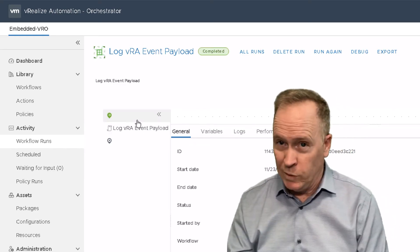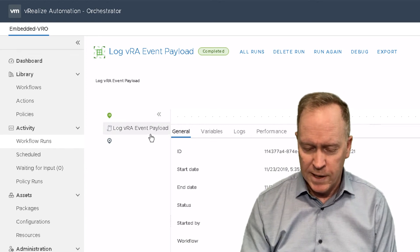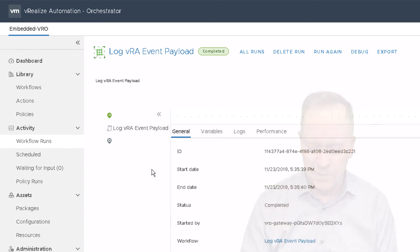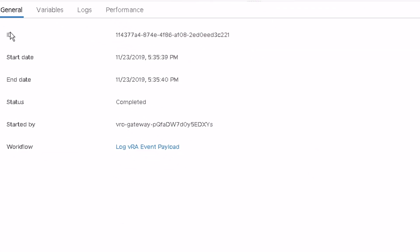And when you examine this workflow run, there's a whole bunch of information here spread across different tabs, including there's a tab here labeled general, which has general information. But I'm more interested in this variables tab. So let's go there.